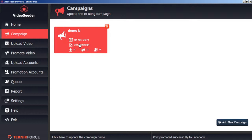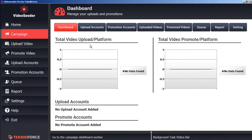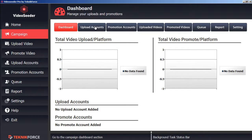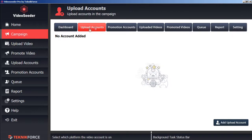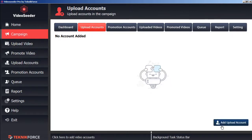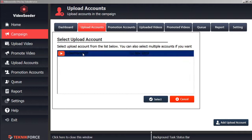Or we can left-click on the Edit Campaign icon, and that will bring us directly into the campaign dashboard. For this campaign, we can select the upload accounts by clicking the Upload Accounts tab. And we'll add and upload an account by clicking the button. And here we'll select whichever accounts that we've already set for our Video Seeder account to add to this particular campaign.